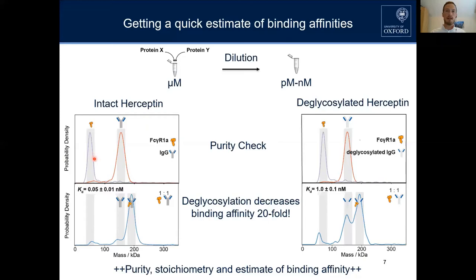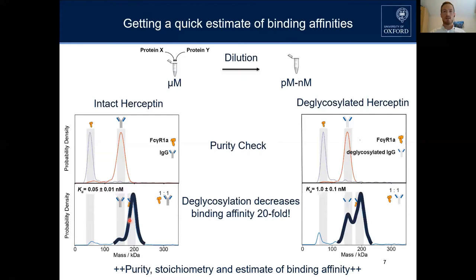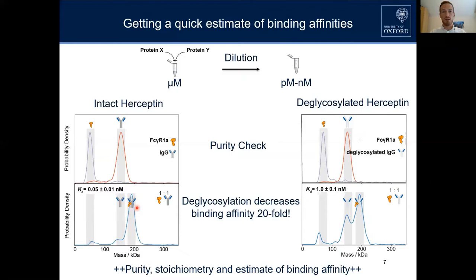In the next step, we mix them together one-to-one. In these experiments you immediately see the binding stoichiometry, which in this case is one-to-one — one receptor binding to one antibody. You also immediately get an estimate of your binding affinity: is it micromolar, nanomolar, or very likely picomolar or even below? You get this information from a very short measurement.